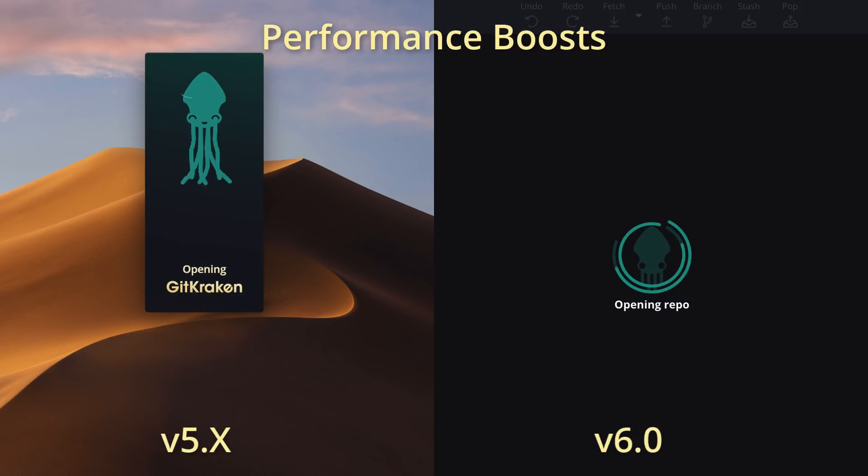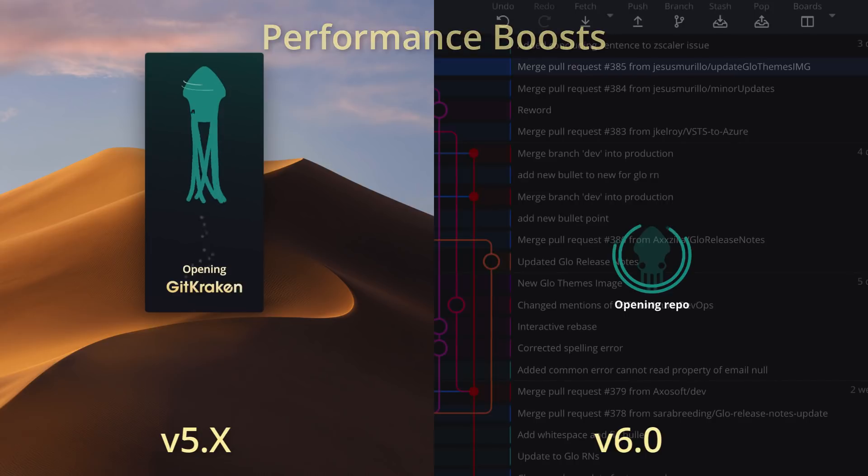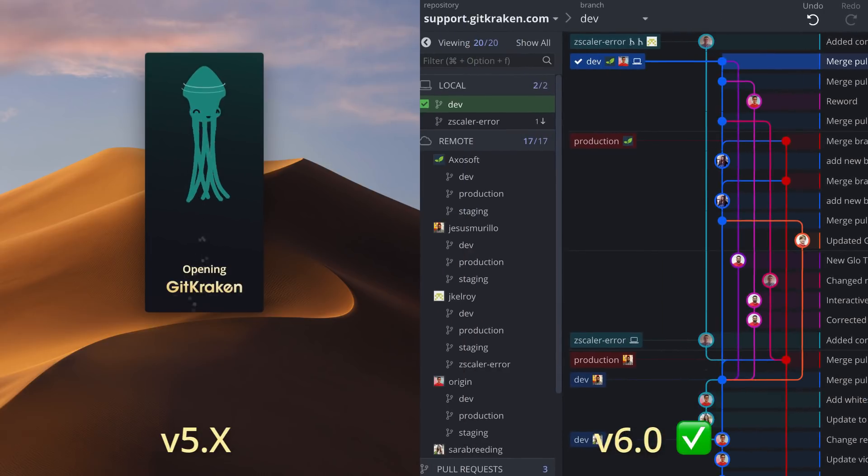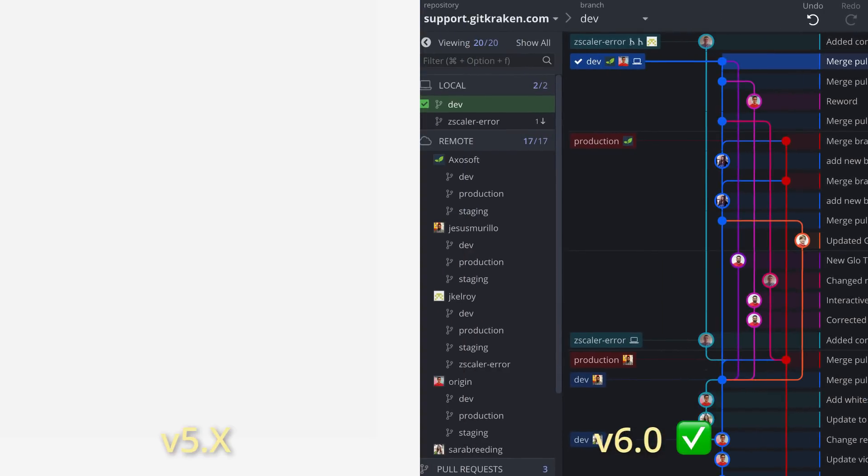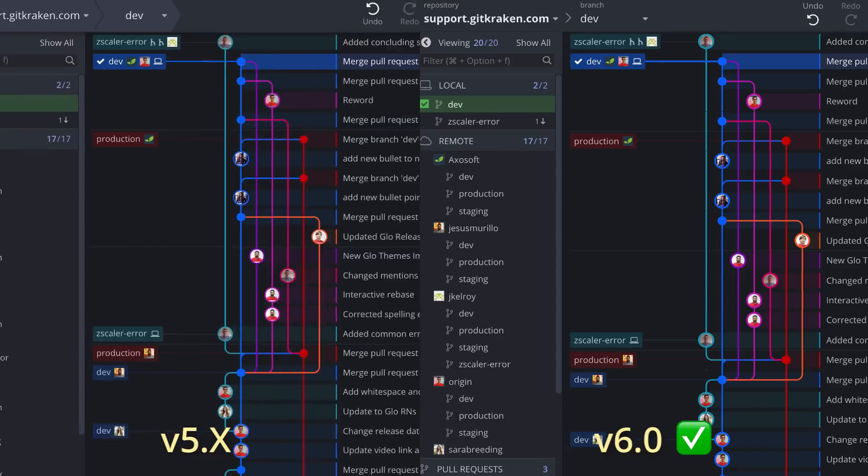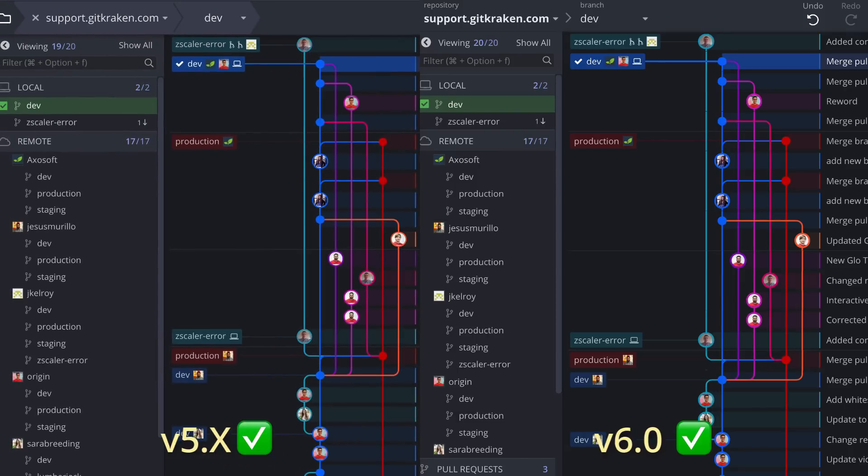With version 6.0, startup times are more than twice as fast, and loading repos, remotes, pull requests, and virtually every other operation is now significantly faster.